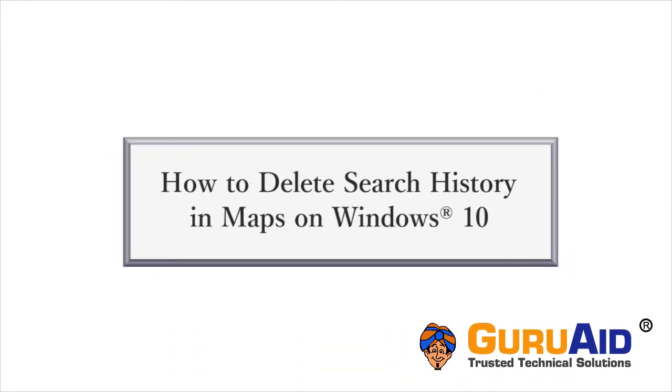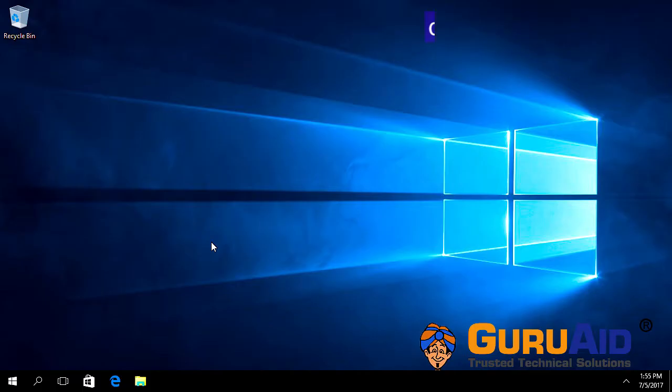For privacy concerns, you can delete search history in Maps on Windows 10. Let's see how to do it.